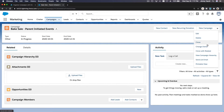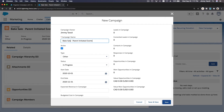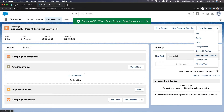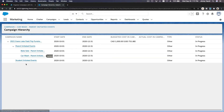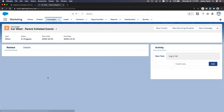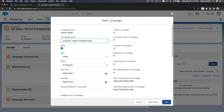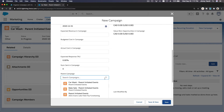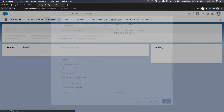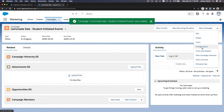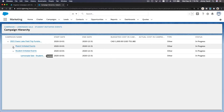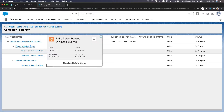Clone again and create 'Car Wash' — everything else stays the same, just hit save. The hierarchy now shows bake sale and car wash under parents. Then for students, clone the parent initiated events record, change the parent to student initiated events, name it 'Lemonade Sale', and save. Now we have a full three-level hierarchy example.